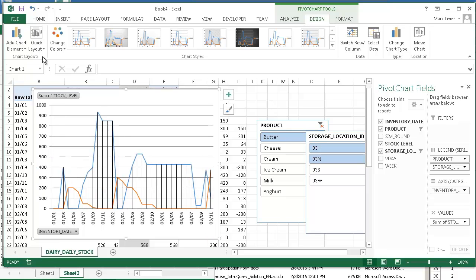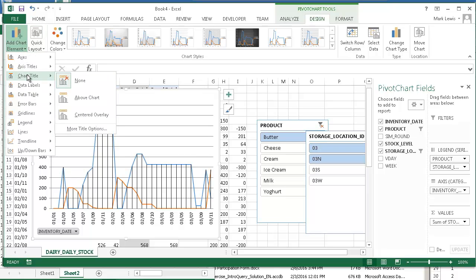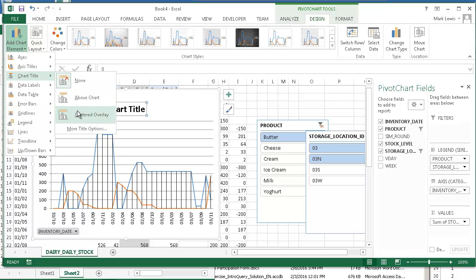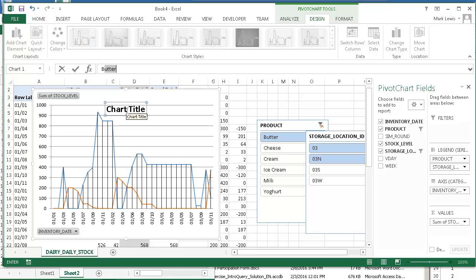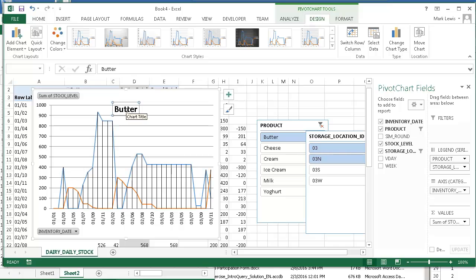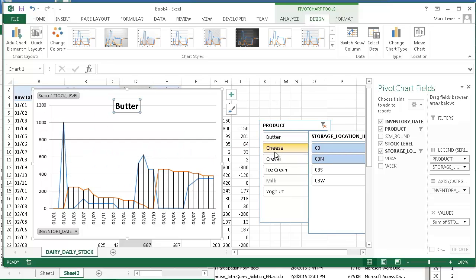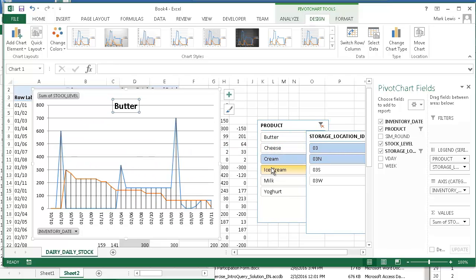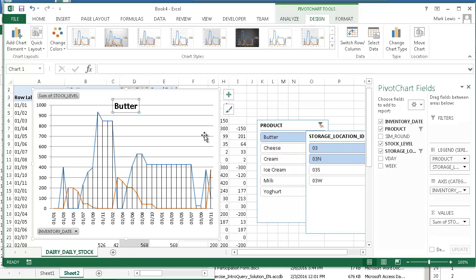But I would like to add a title. So I'll just set it there. And this is Butter. So this is the chart for Butter and this looks okay. This is how I want all my charts to look, whether it's cheese or cream or ice cream. So I'll have to change the title for each of these.